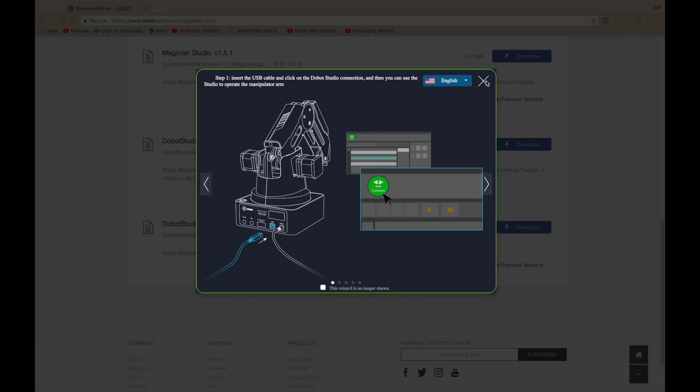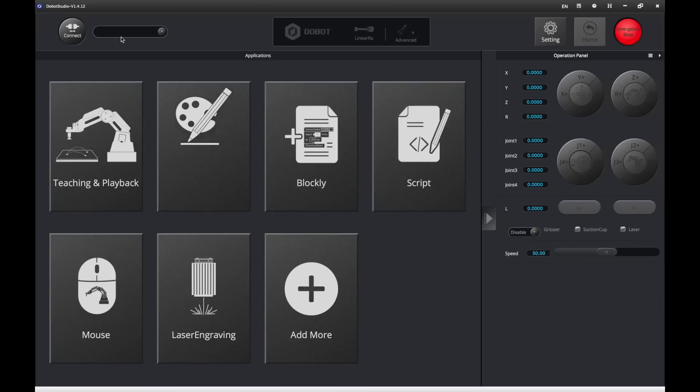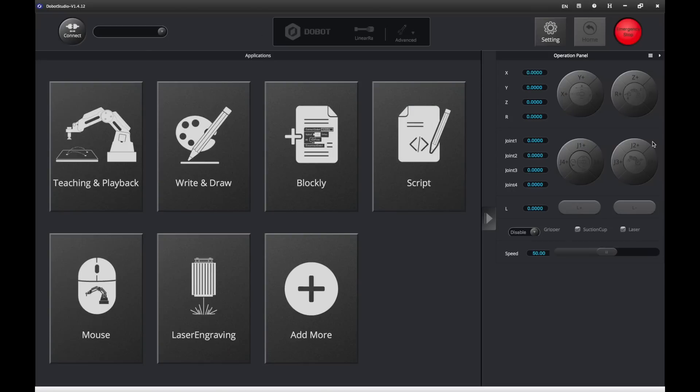And it's going to tell you to do that. I recommend doing that, and then pressing X. And you should get something like this. That's the Dobot Studio.